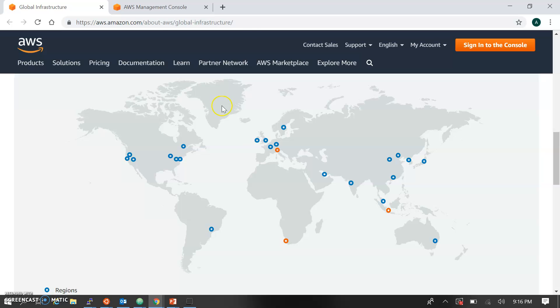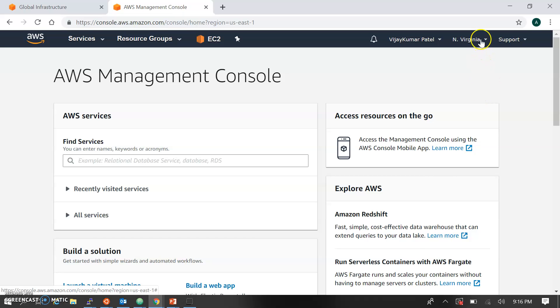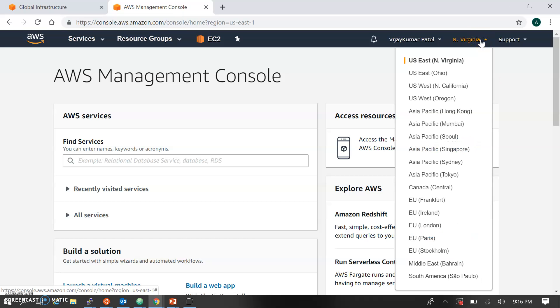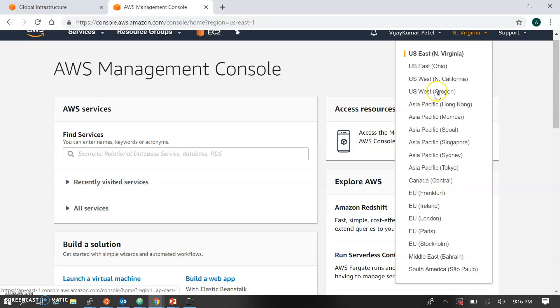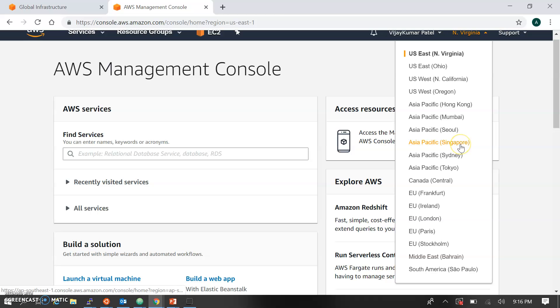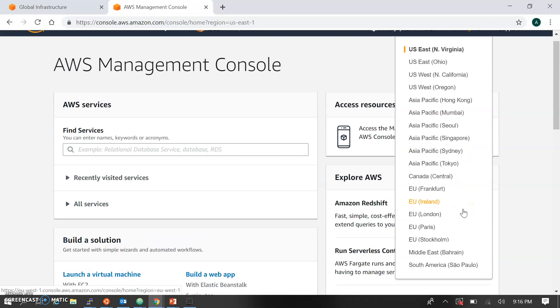Let's go to the console where you'll see the region. This is the region option over here. You can see different regions: North Virginia, Ohio, California, Oregon, Hong Kong, Mumbai, Singapore, Sydney, Tokyo, and these are all the regions. Each region has availability zones that you won't find over here for selection.